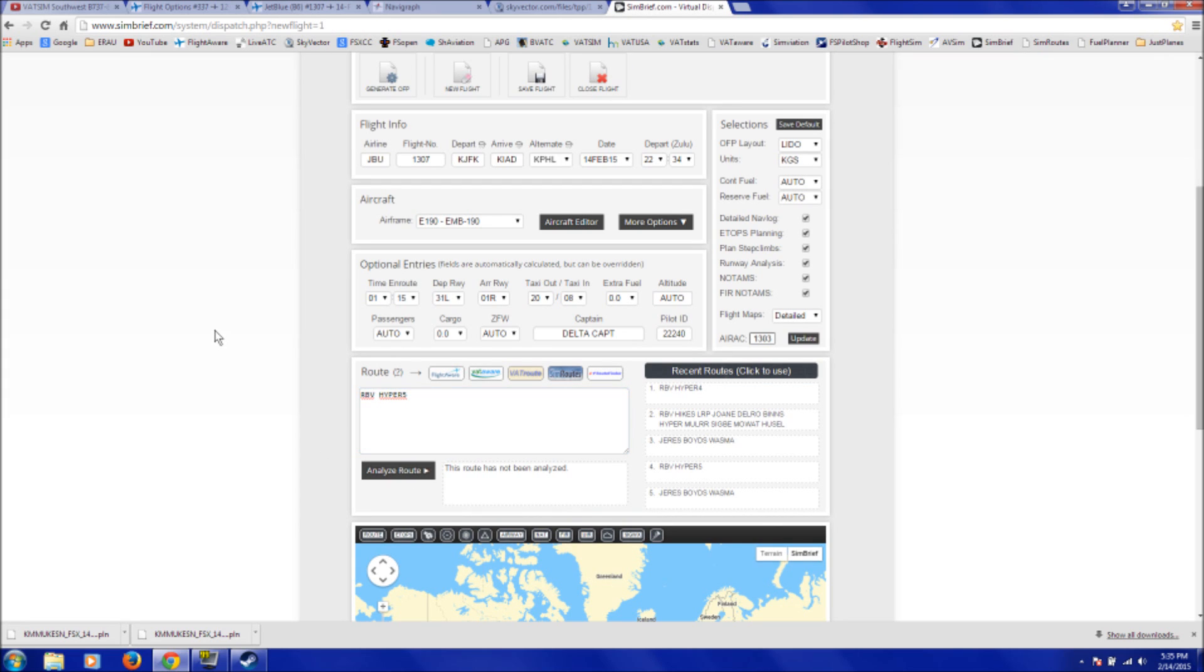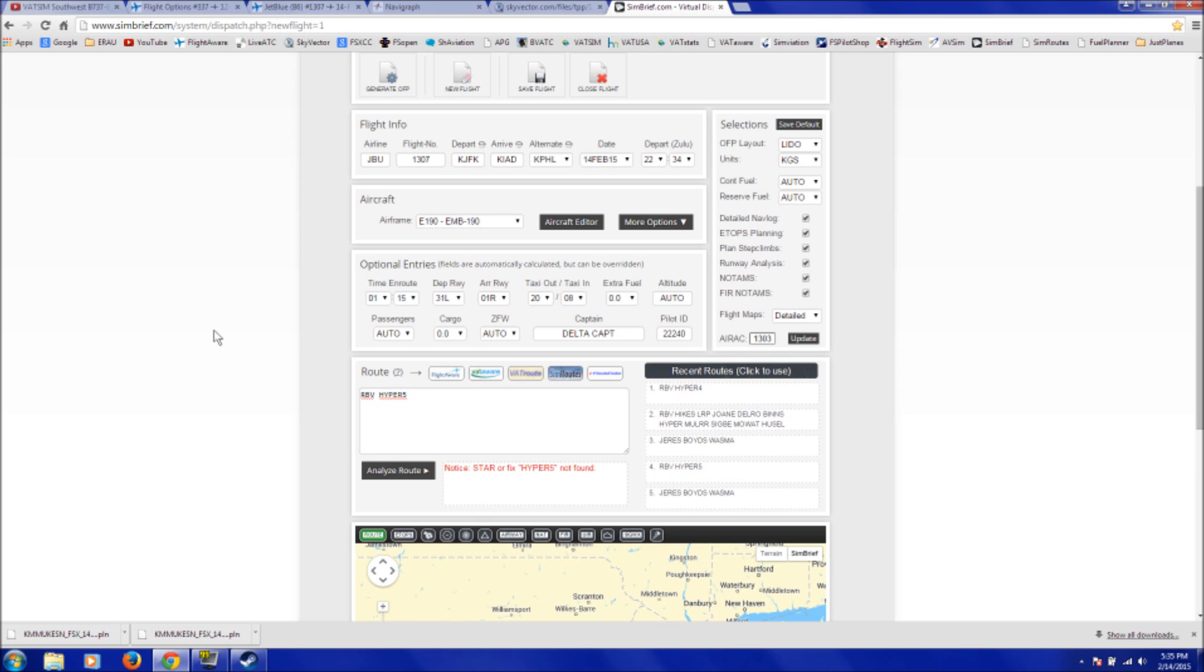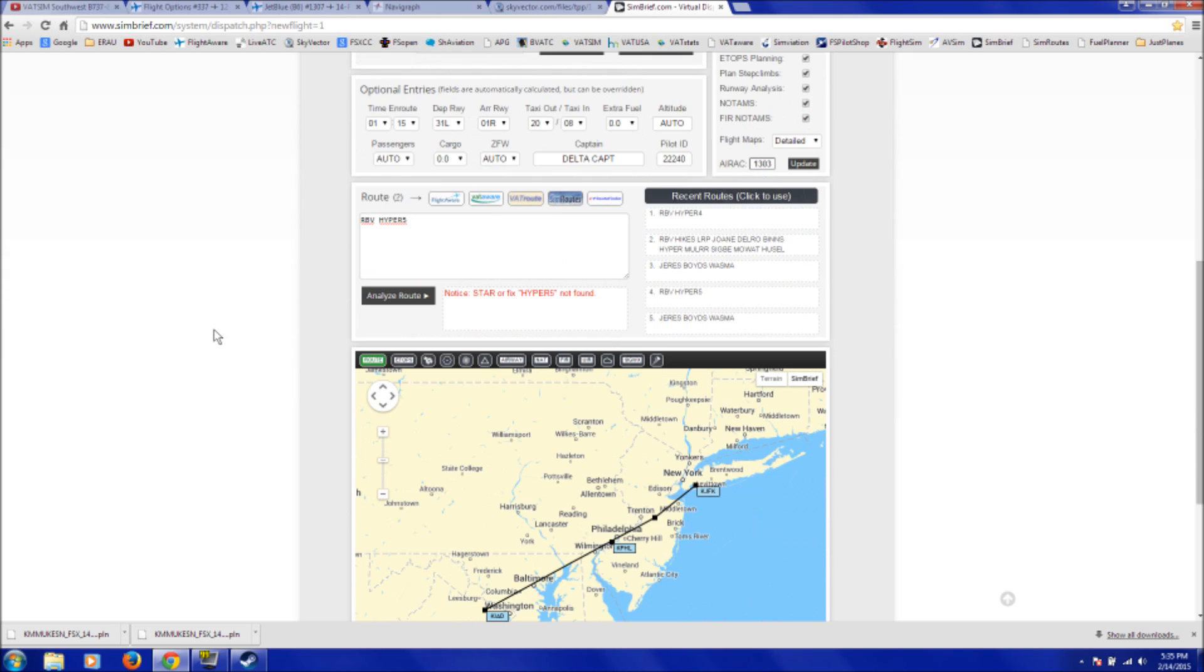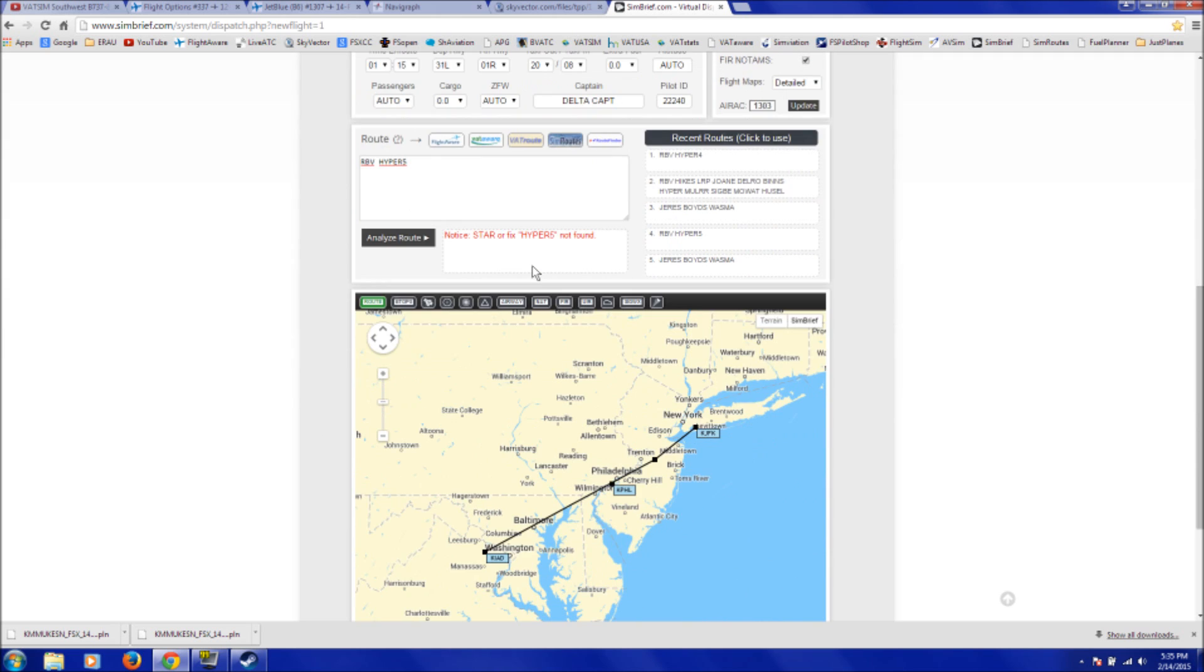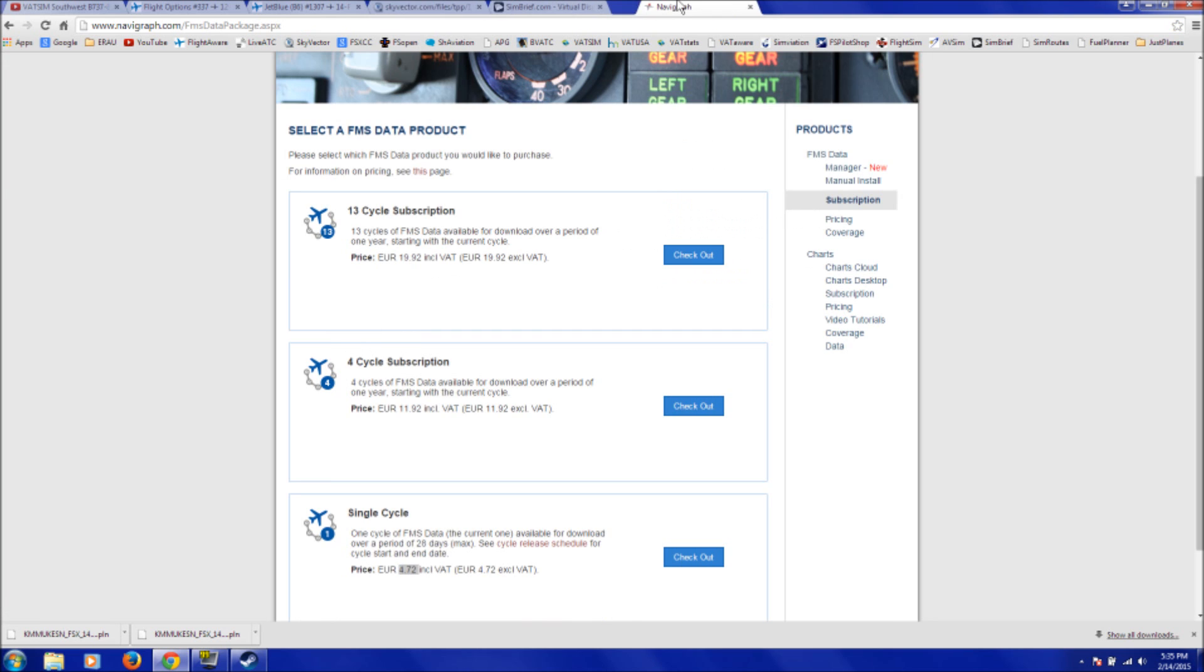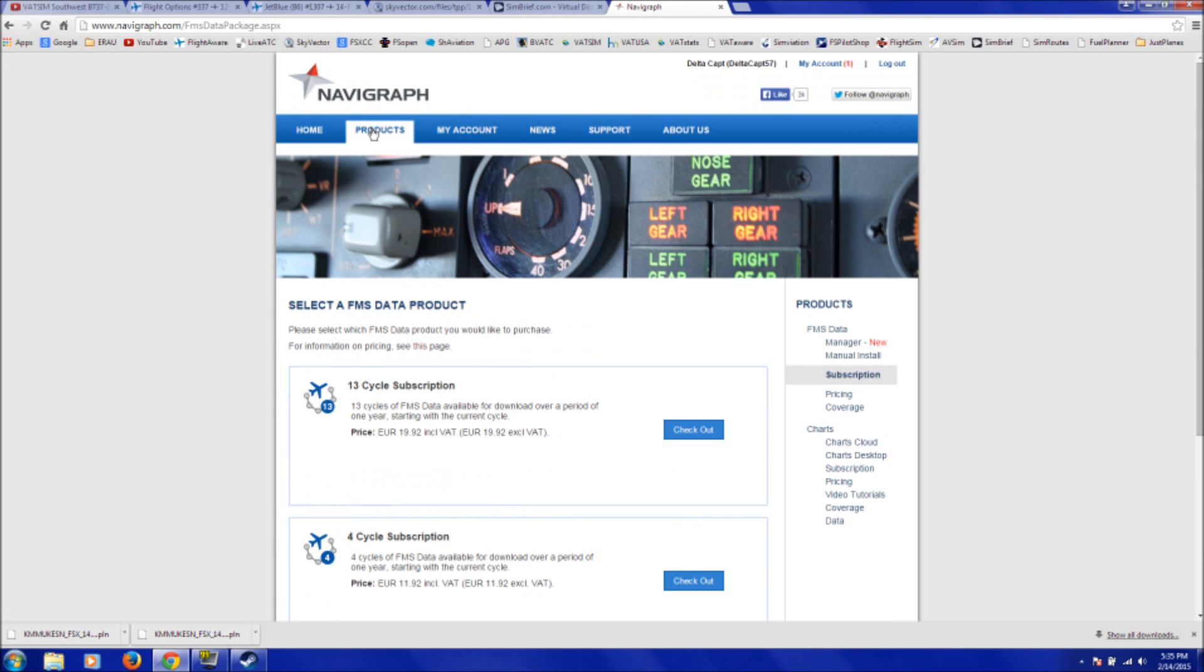Now, when I click Analyze Route, it'll say Hyper-5 is not found. This is because even though, as when I talked about earlier, I have my NavData updated for FSX, you need to have your NavData independently updated for simbrief.com. And I do not do that because it costs money, but you can if you want to.